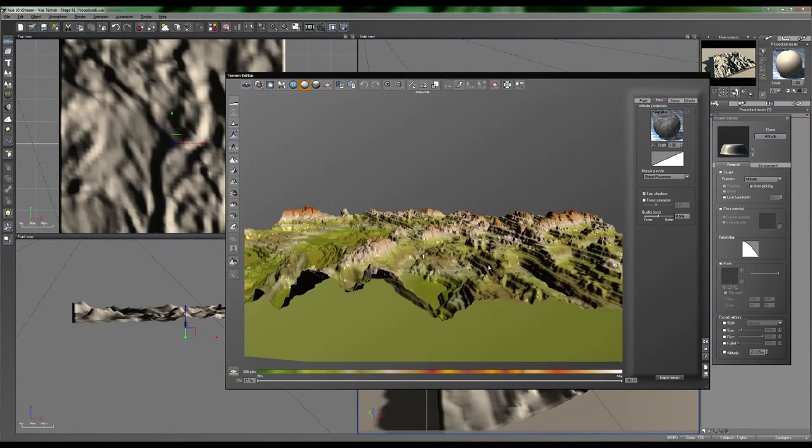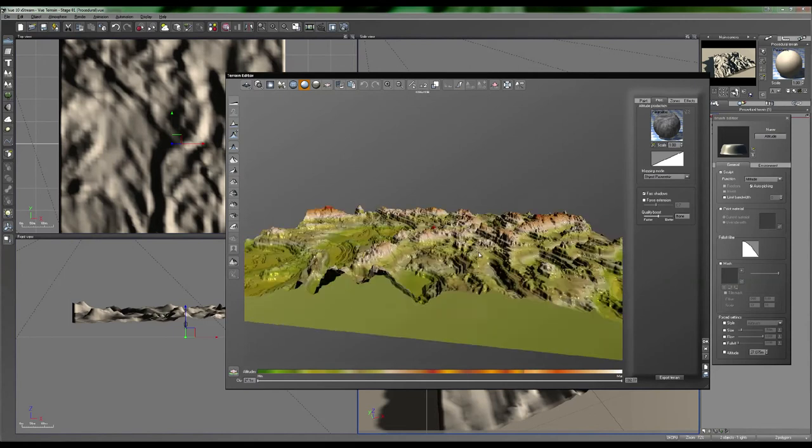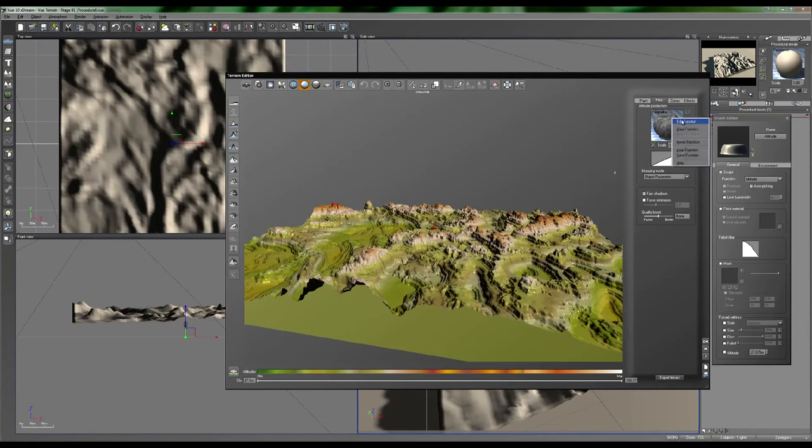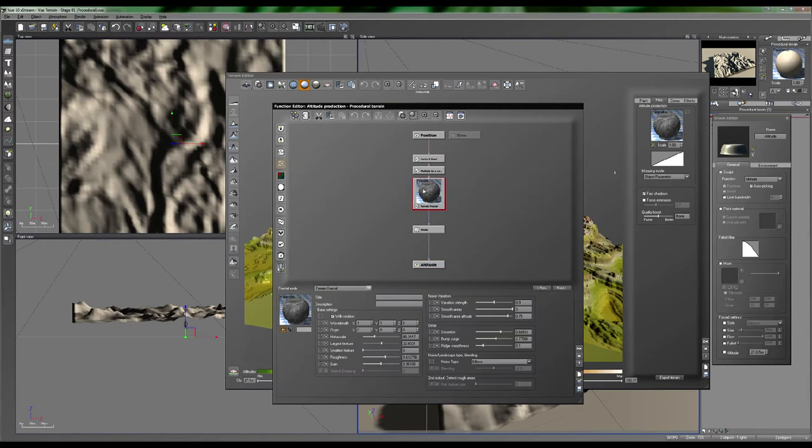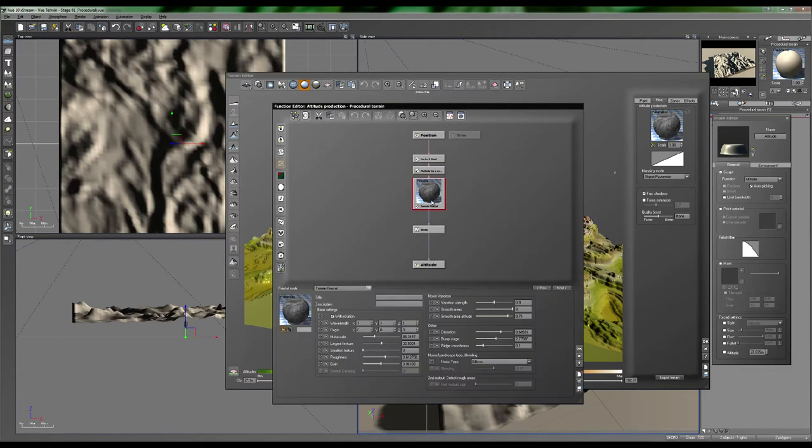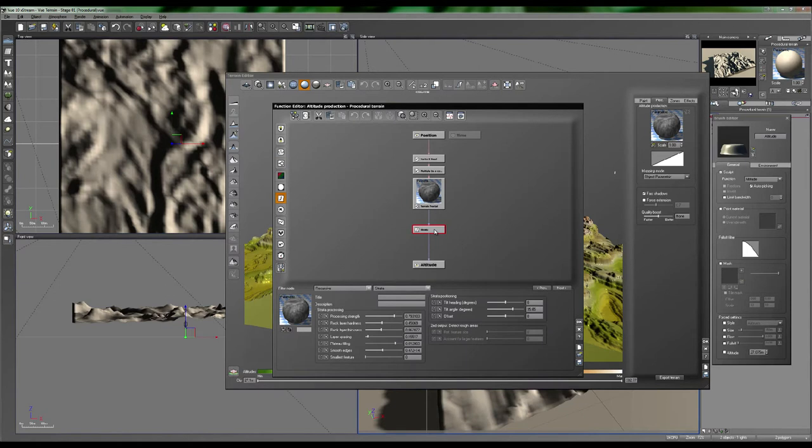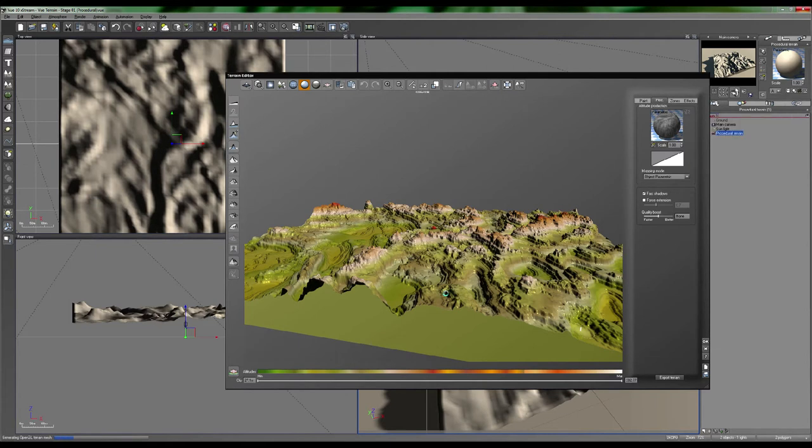So I've added a Tilted Strata to that, and it's very, very simple. Just forget about these two elements. They just get added by Vue automatically. It's just a terrain fractal with the strata here, and we mainly just got, to get that angle, we added the degrees there. So let's cancel out of that, and we'll create another one next to it.